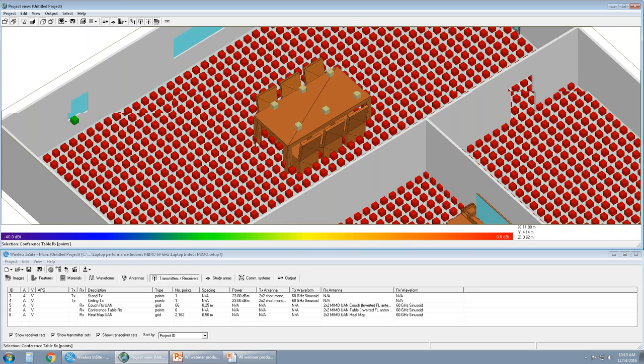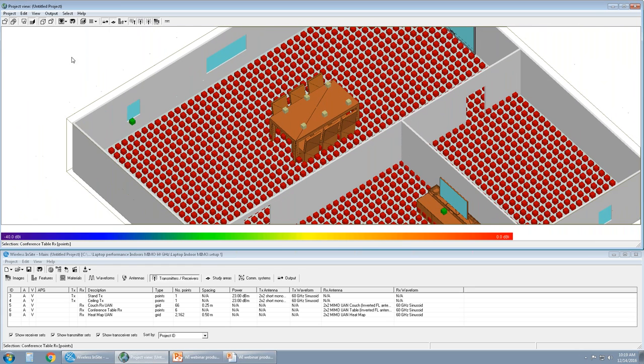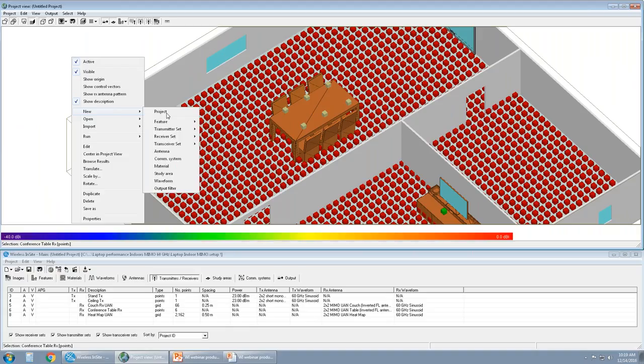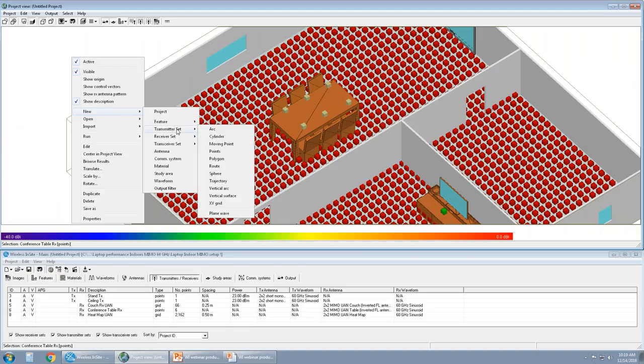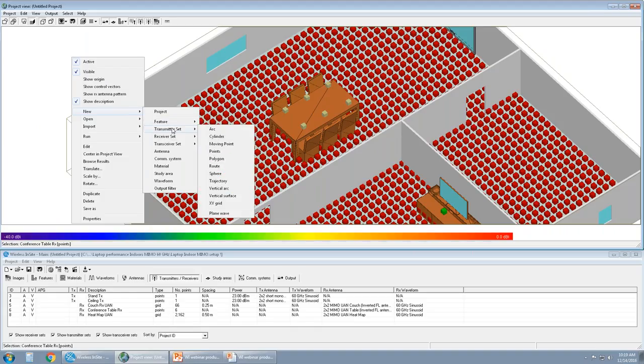So these receiver points are simply defined by right-clicking, New, Transmitter set. If this is a transmitter set creation, pre-defined shapes can be used. In this case we have used points, so we have one point up on the ceiling and one point on the stand. I'll quickly show you how we create receiver sets. I'm going to disable the visibility of the large receiver sets so it's not in the way.